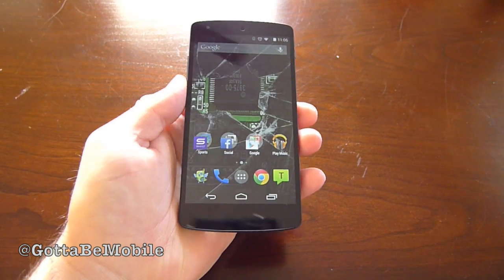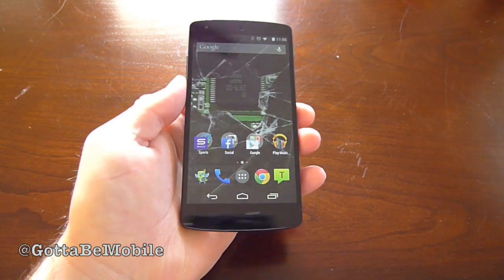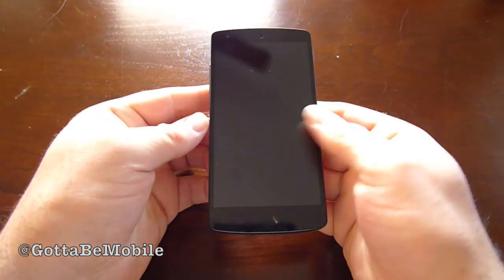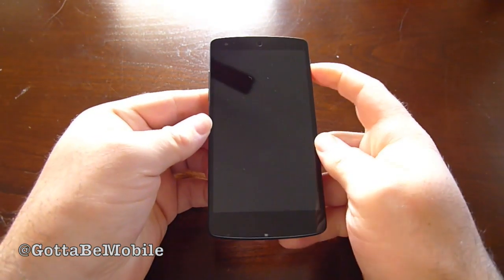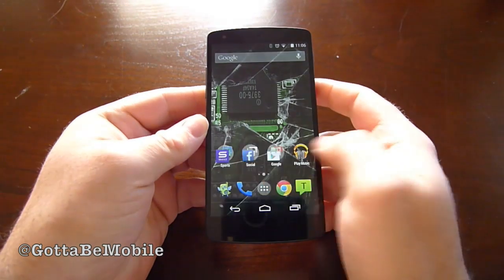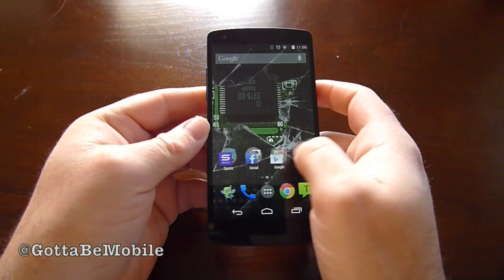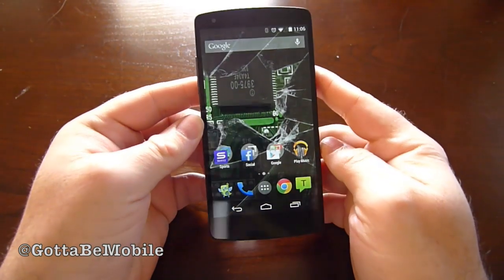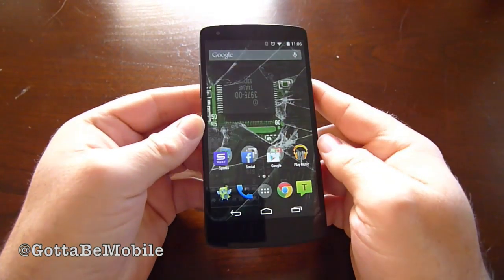Hey guys, Cory here with GottaBeMobile. Today we wanted to show you a neat thing called the Parallax Effect, which was made really popular with iOS 7 but has actually been available on Android for some time.